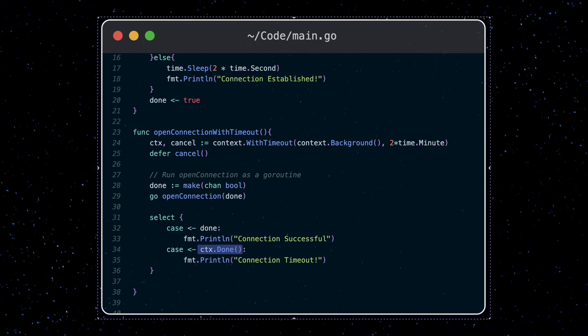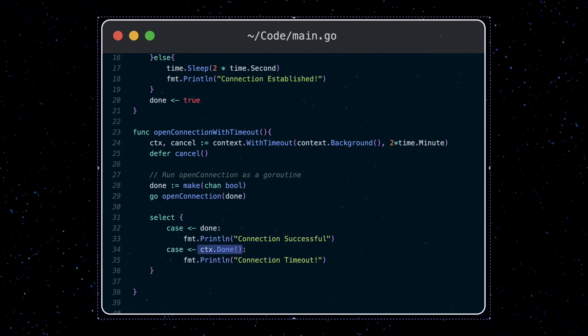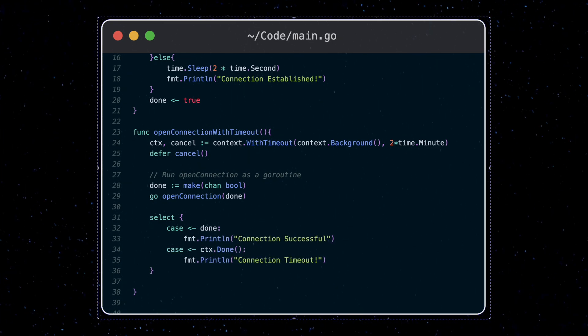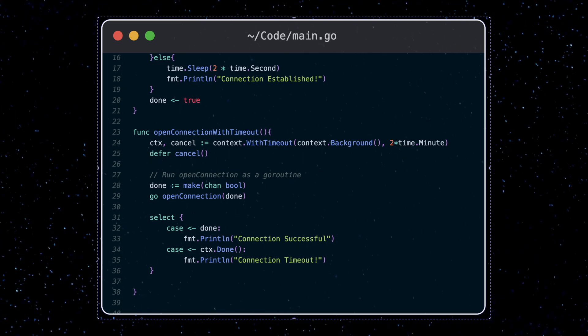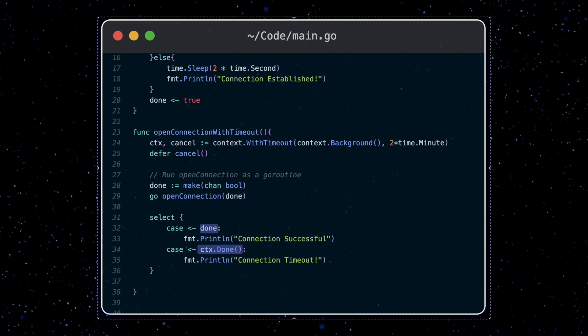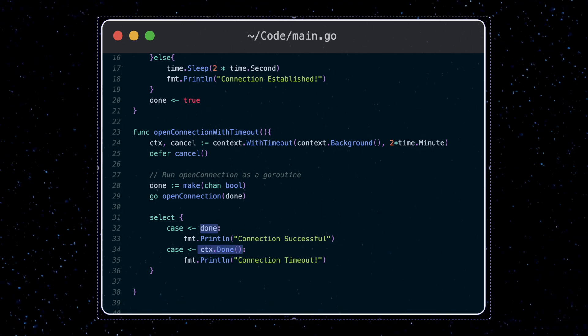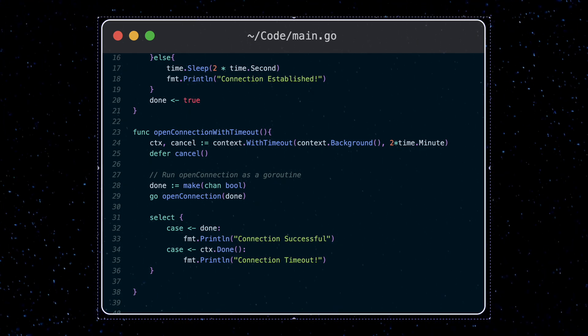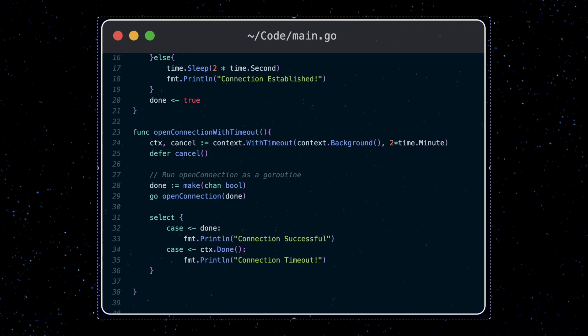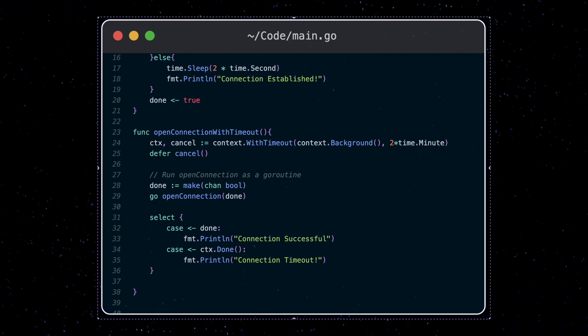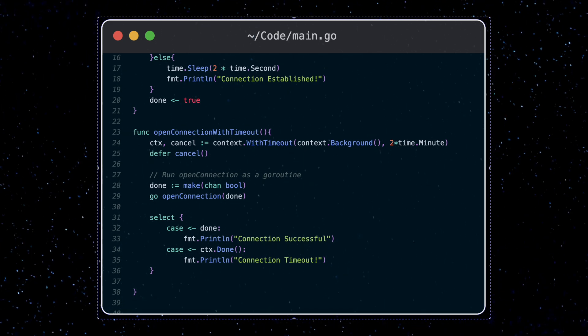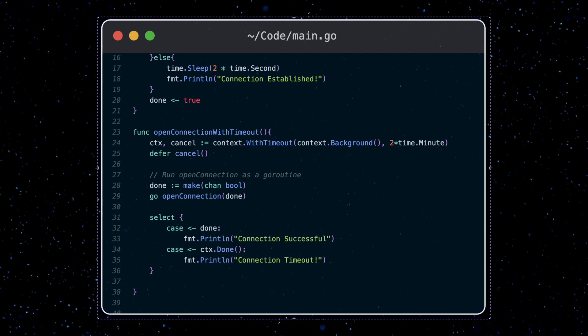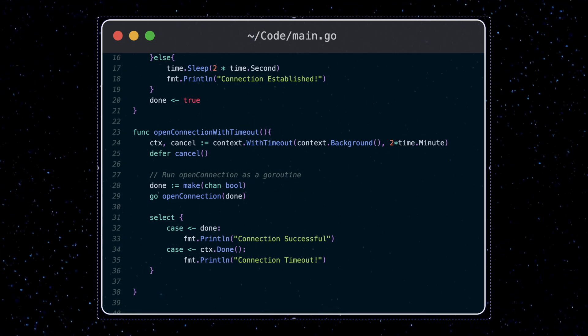Remember, we saw that the done function in the context struct returns a channel. So initially, there's no value in either one of these channels. The select statement will wait for these two cases, and whichever channel returns a value first, that's the code that will be executed.